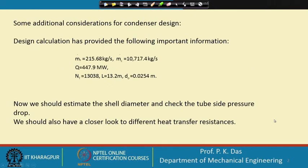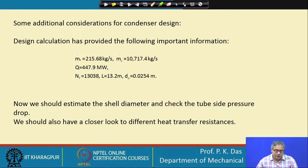Hello everyone. We were solving a problem of a surface condenser, which is a shell-and-tube type surface condenser. This is a very comprehensive problem because many aspects of condenser design we want to discuss, and we are continuing with the problem from the last lecture. We have done calculations and obtained certain important design quantities: mass flow rate of steam, mass flow rate of coolant, total amount of heat transfer, number of tubes, and length of the tube.